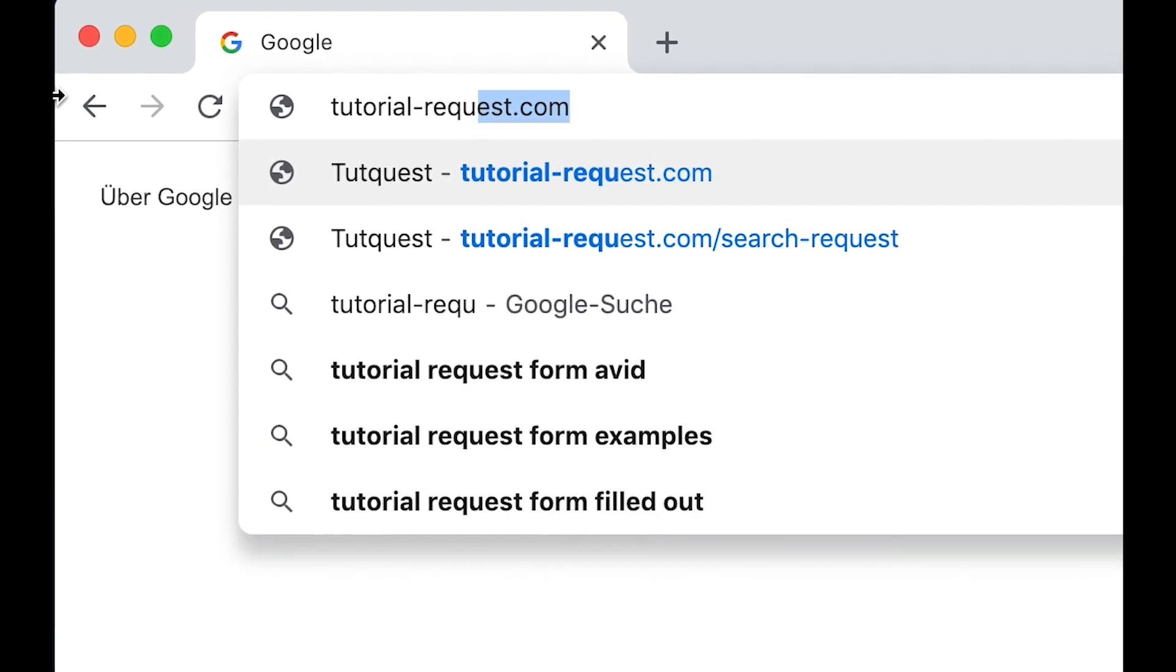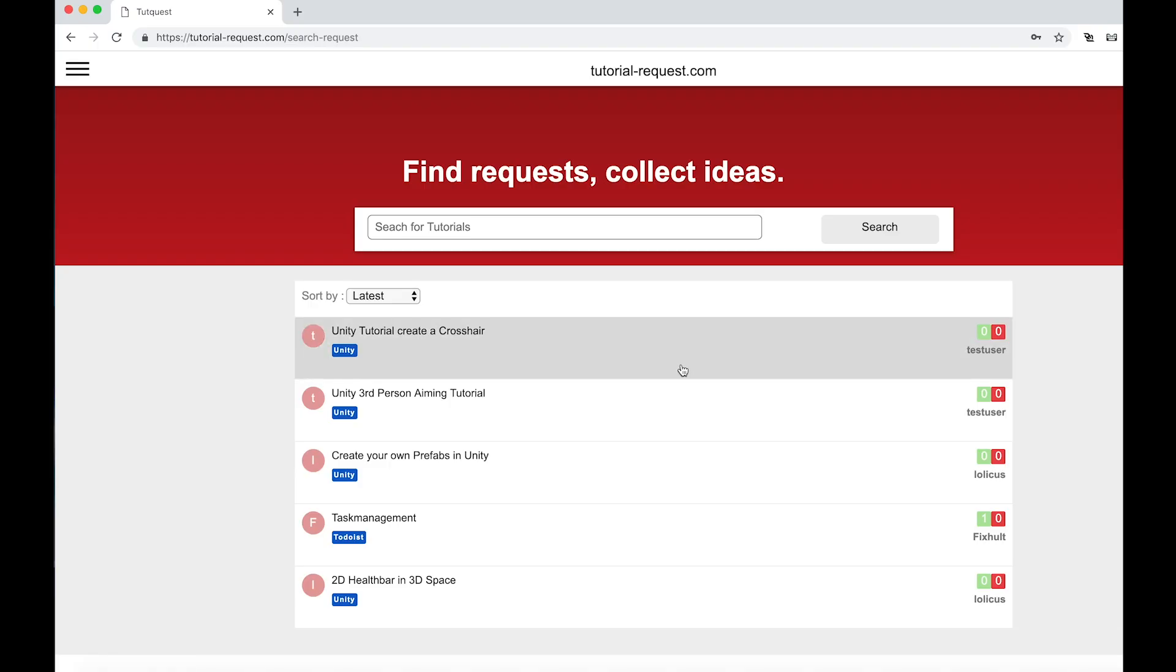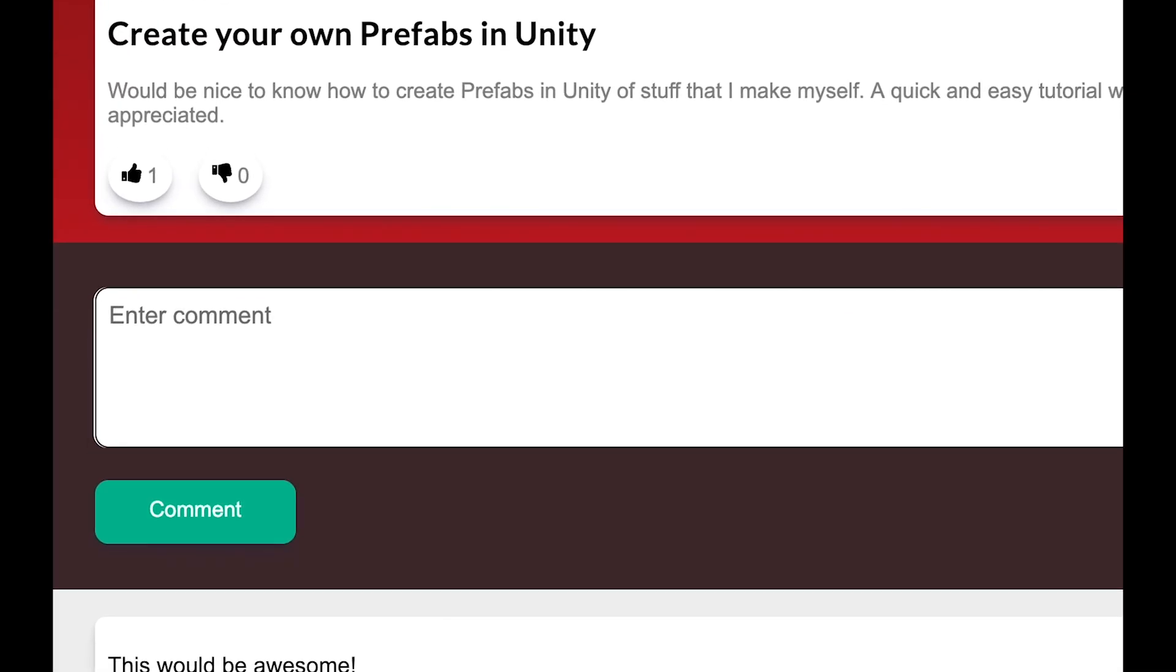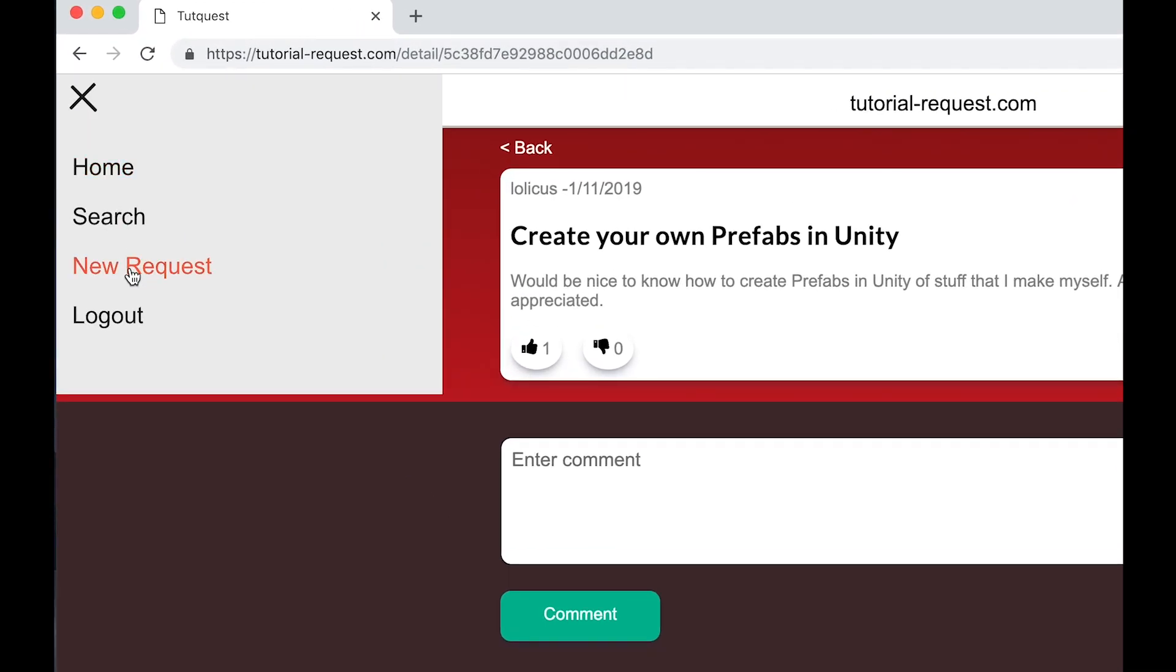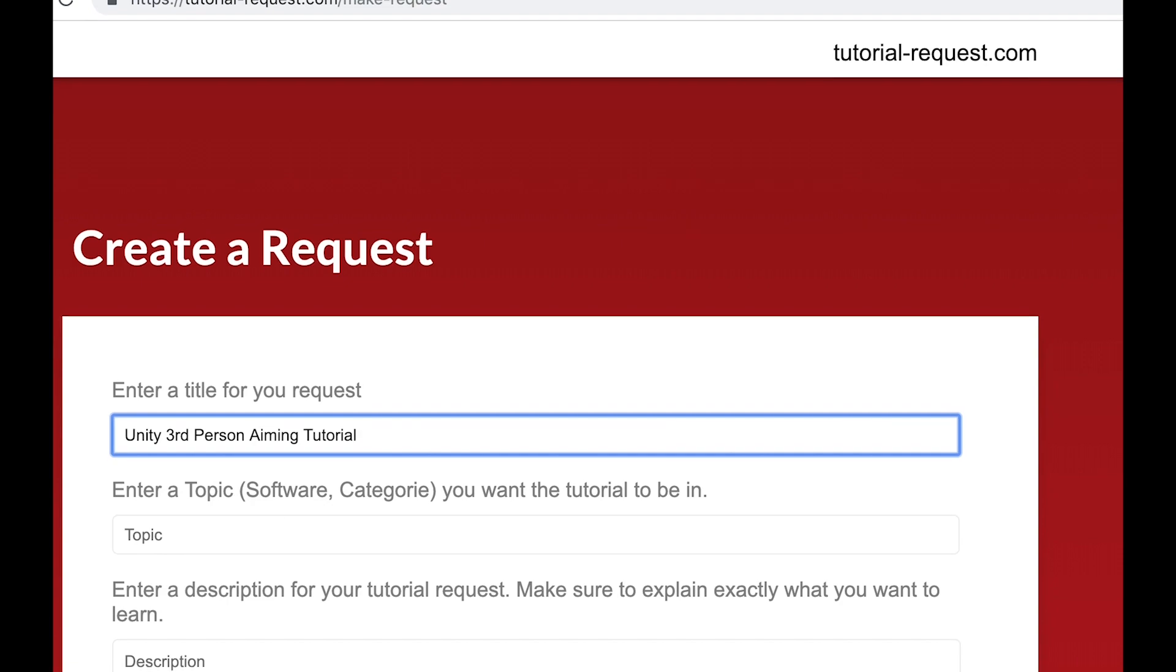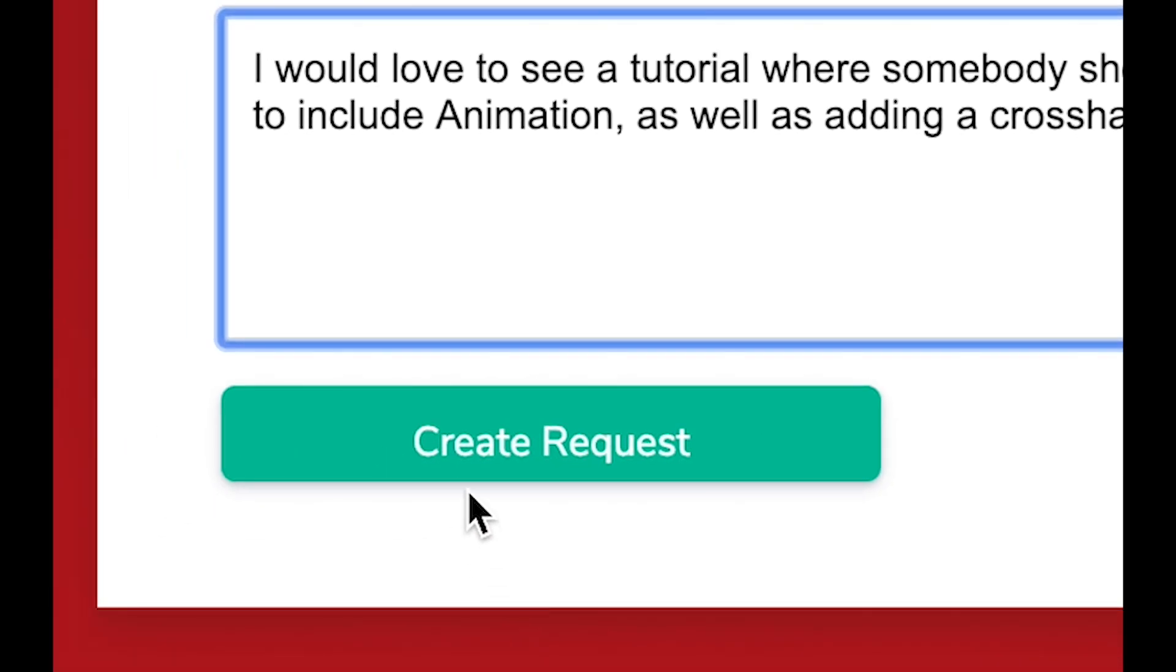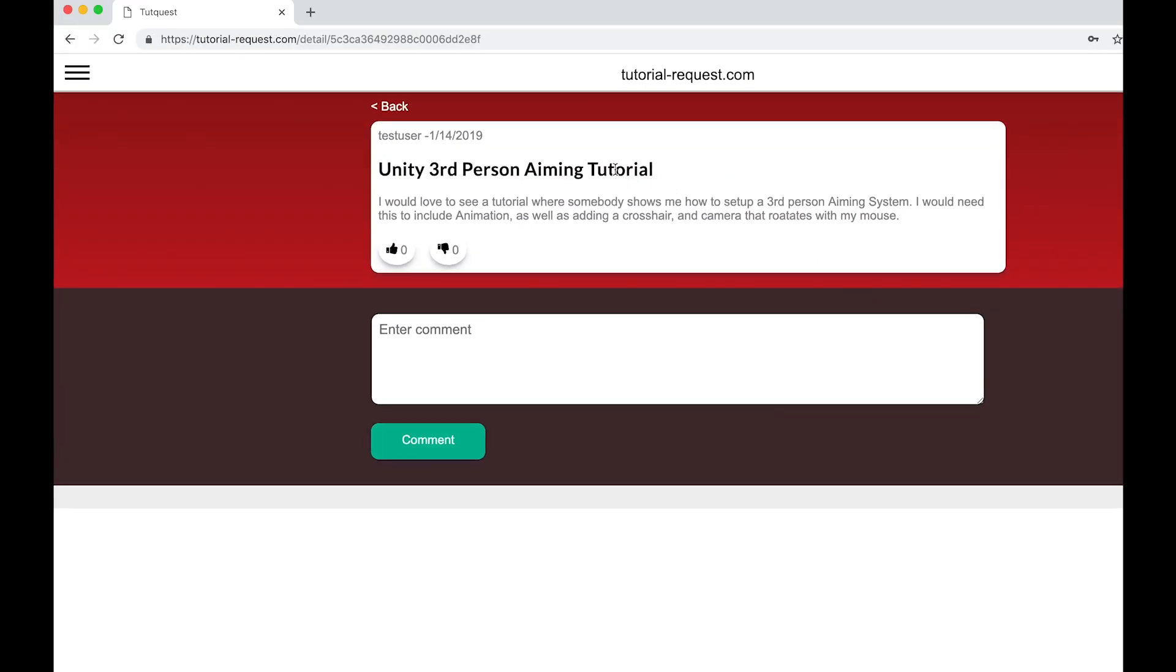Just go to tutorial-request.com and check out if other people are searching for the same tutorial as you do. If you find a matching request, make sure to leave it a like, so other creators always know what's in demand. And if you can't find a request that you are looking for, just create a new one. Simply click on new request, then choose a title, topic and description for your request. And simply click on make request and you're done. It's that easy. And with your request, you help creators know what's in demand. So go over to tutorial-request.com and sign up today. It's free.